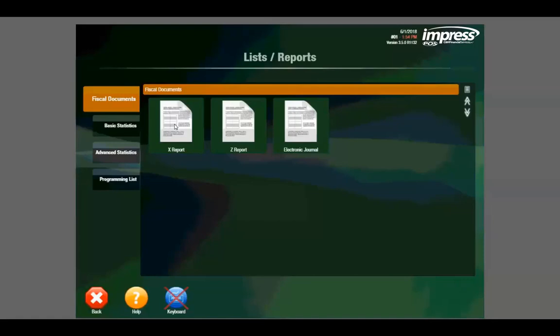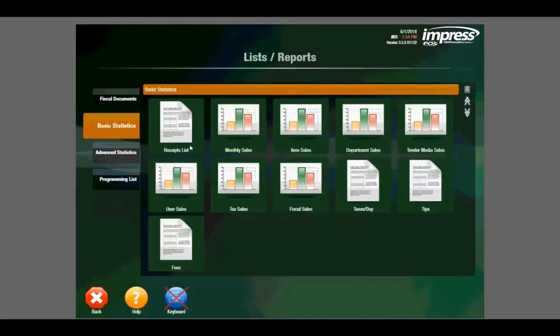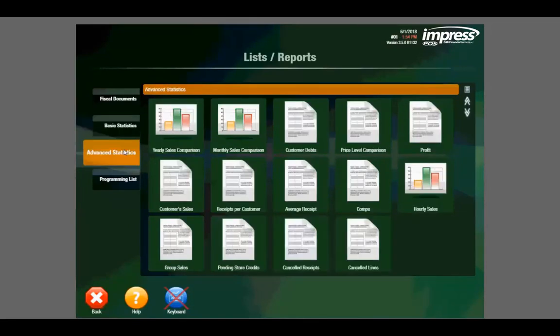They can also be exported to PDF, Excel, or sent to a standard printer. Other basic reports include monthly sales, item sales, department sales, and tender media sales, and we can dig deeper into advanced statistics which include yearly sales comparisons, profit margins, hourly sales, and so on.